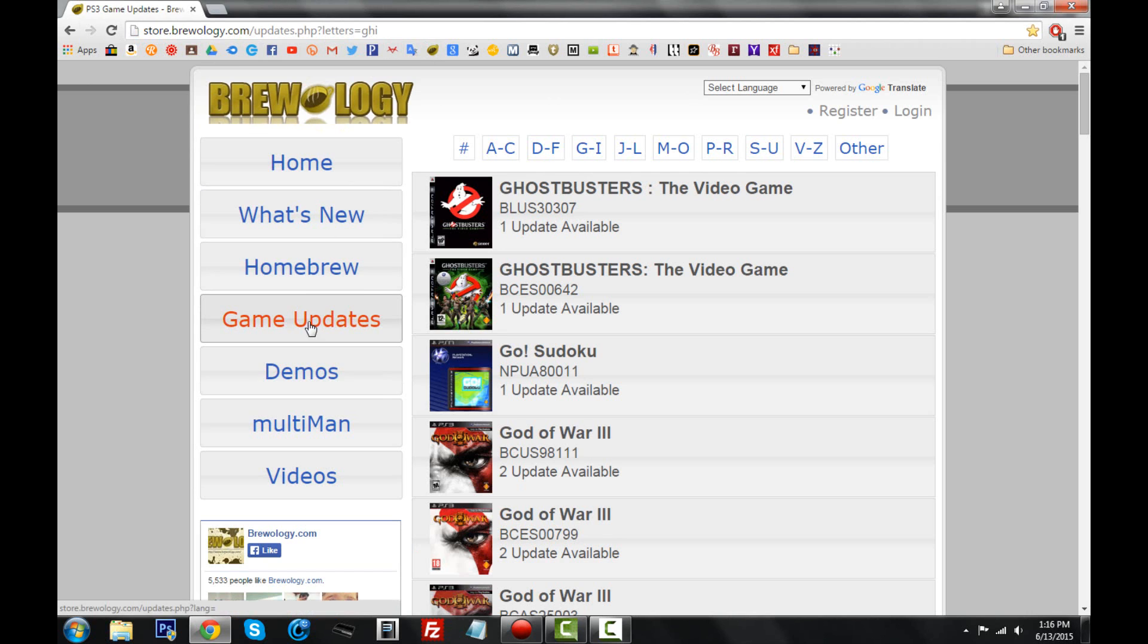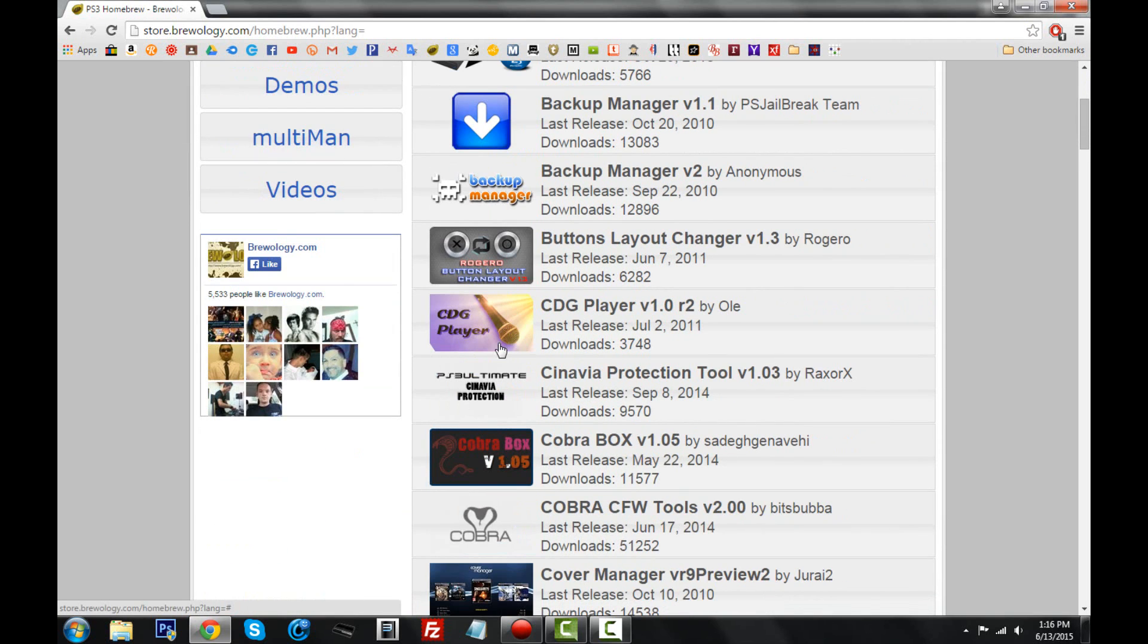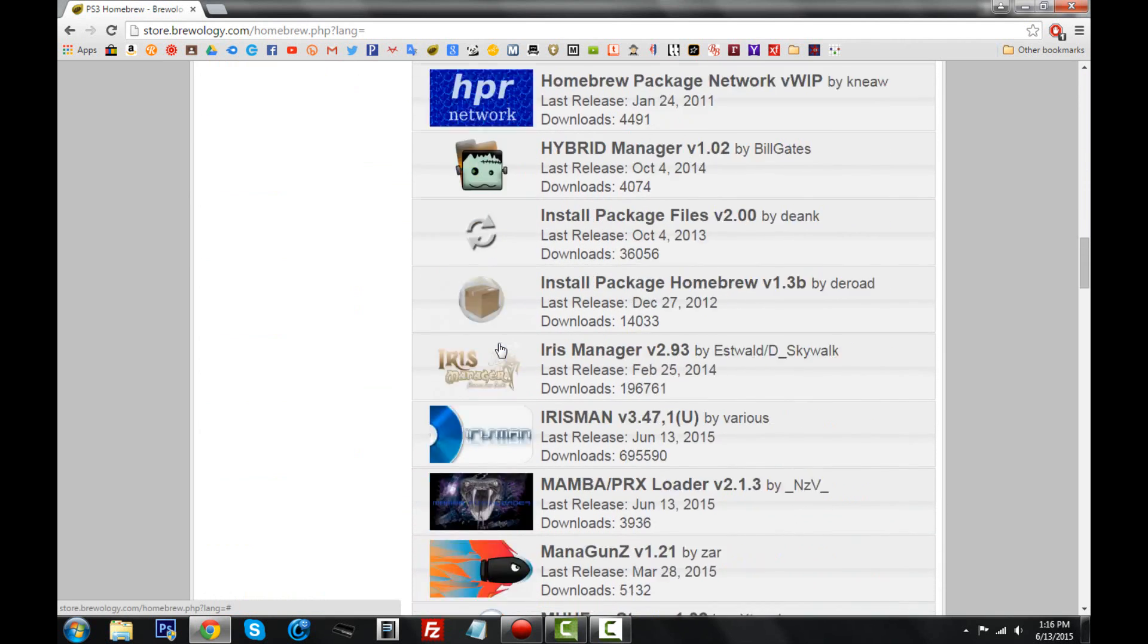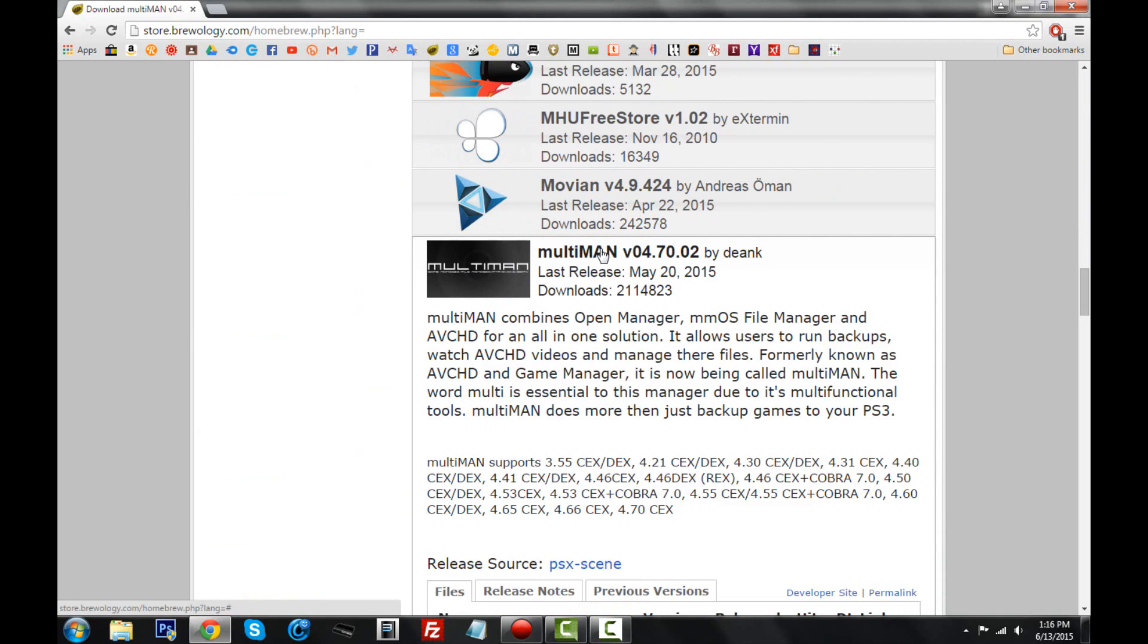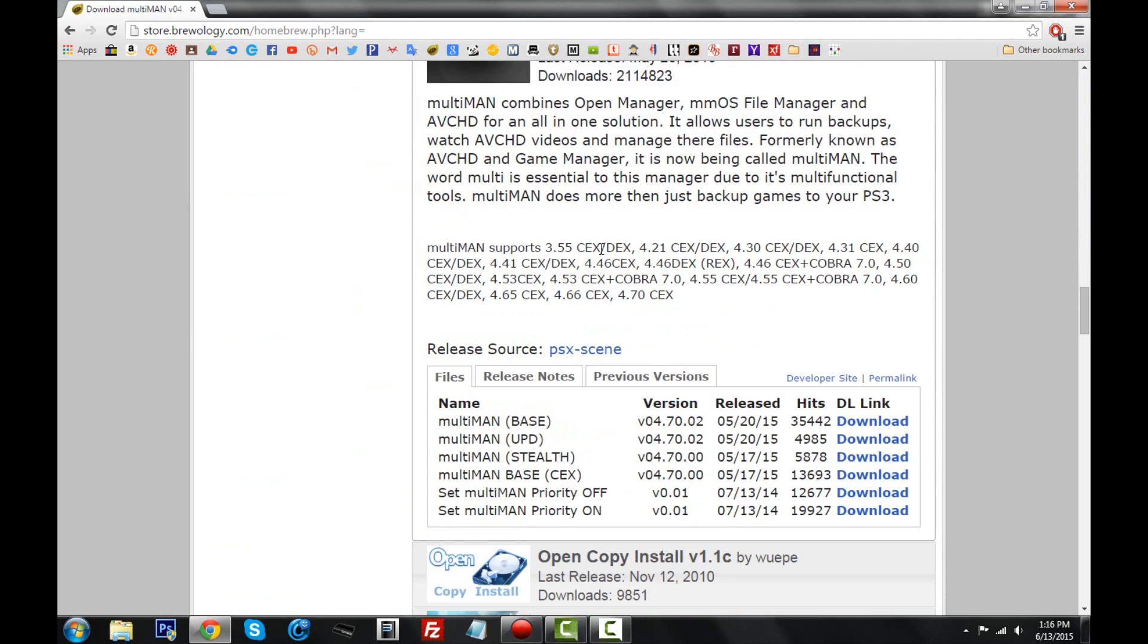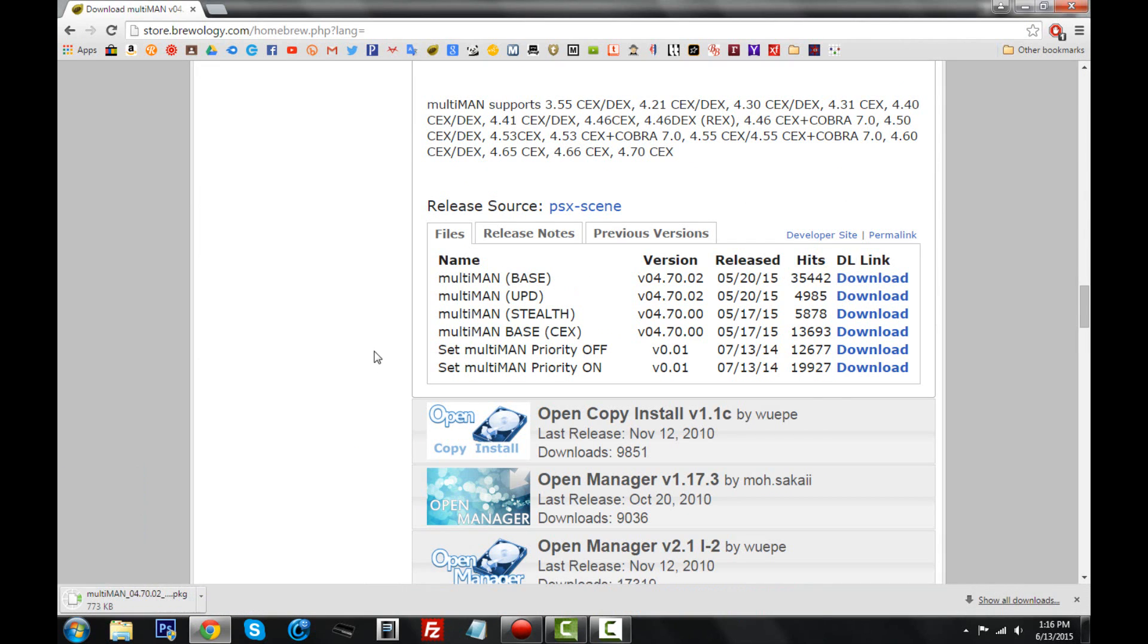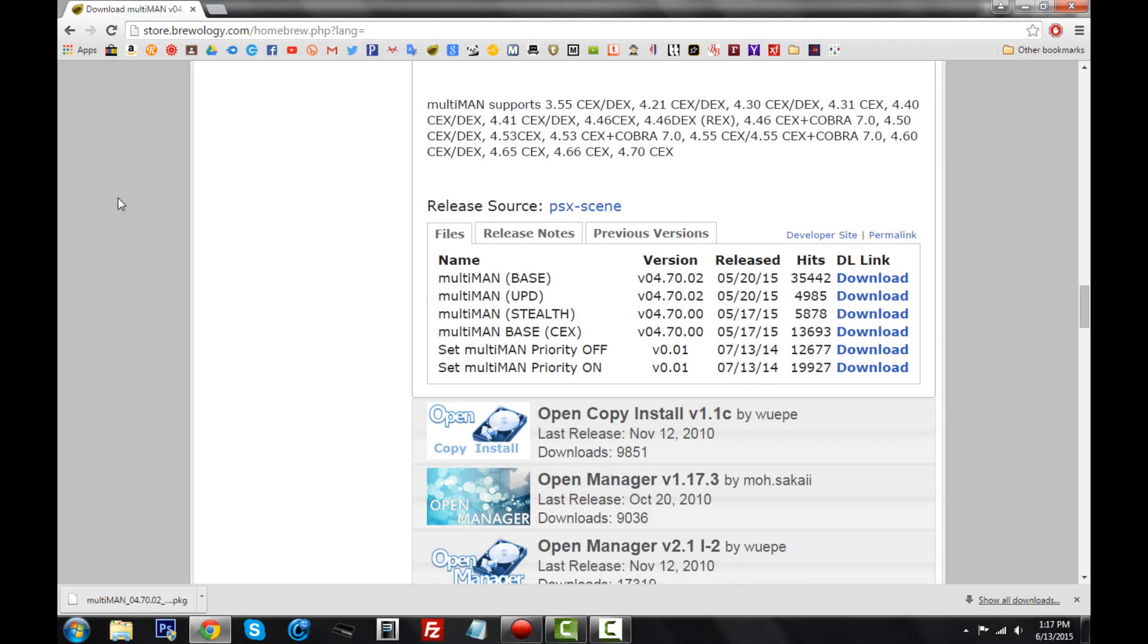What you want to do is go to homebrew, and under apps we're going to scroll down to Multi-Man. Multi-Man is right here. Let's go ahead and click on it. For our purpose today, we're going to be using Multi-Man base, just this regular one. Just click download, and I'll be back when it's done.